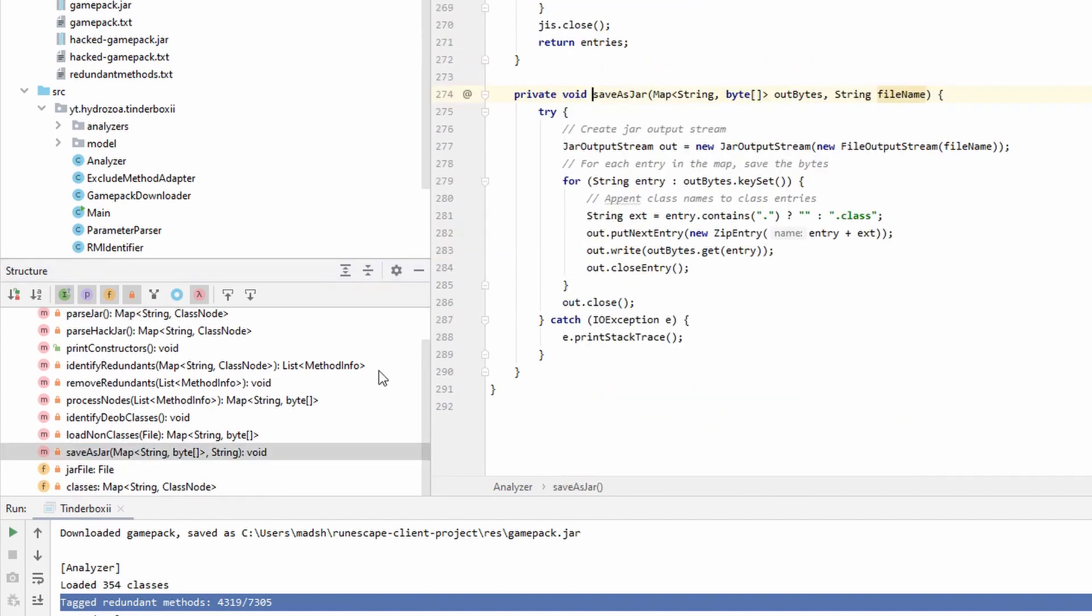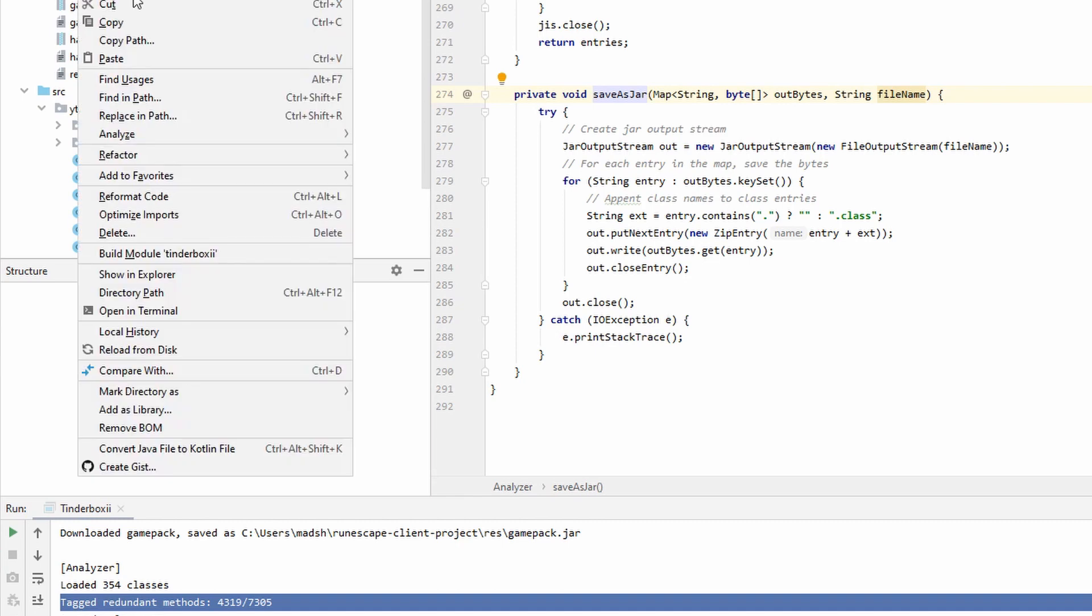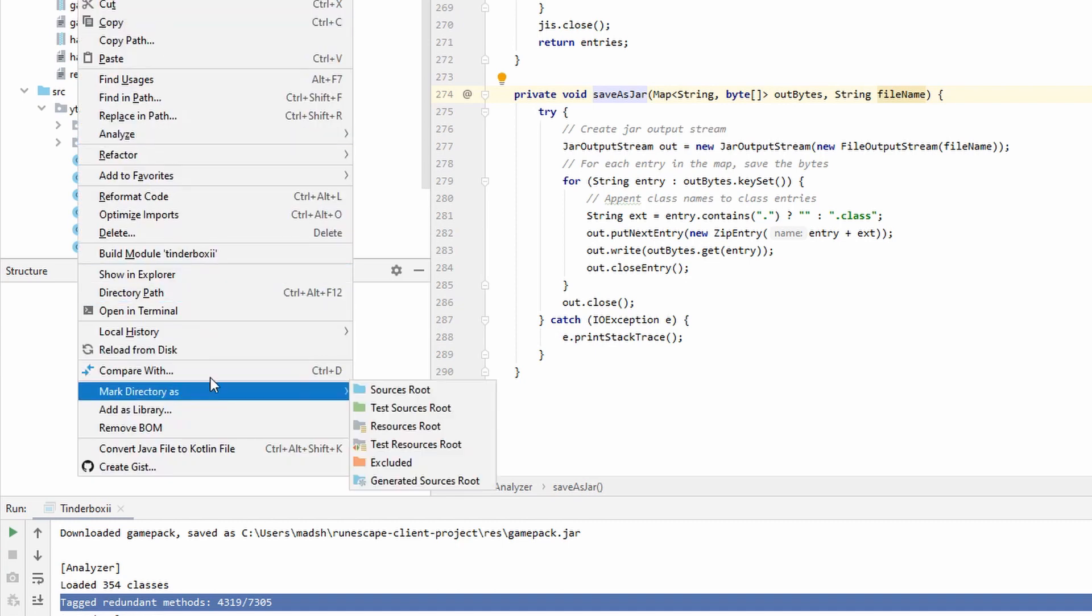Then I did what I described before, where I change the classes, write new classes, and then save those as a jar. Those are saved here in this folder. We can open here.